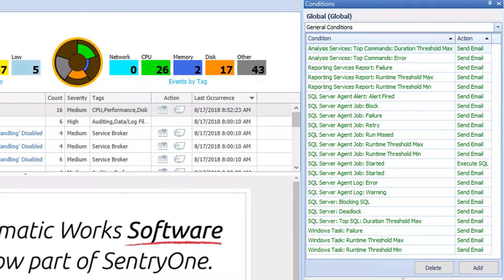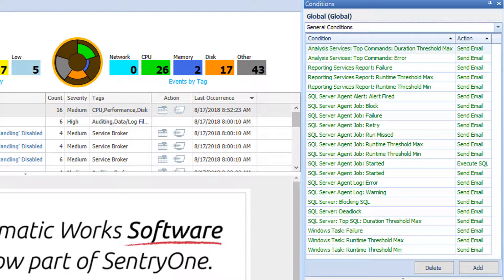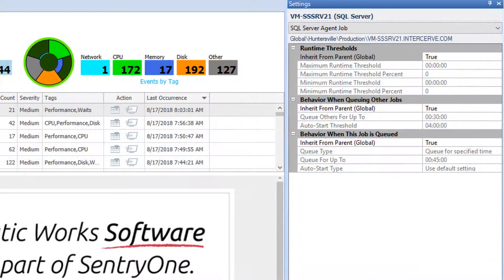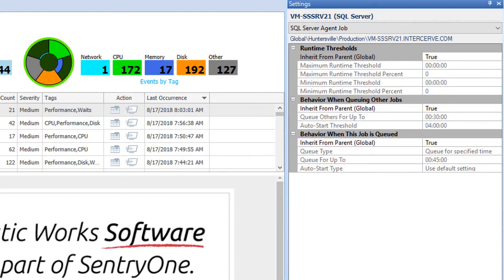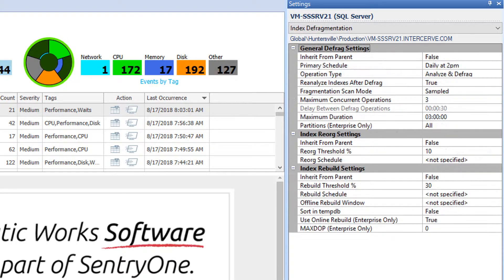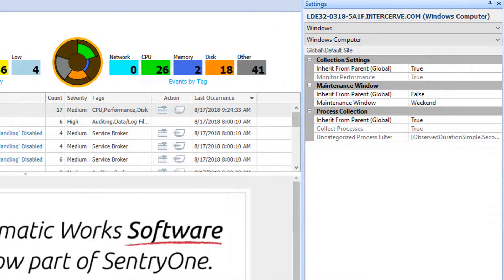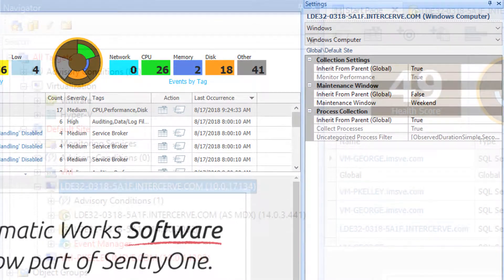By default, the Conditions and Settings panes are located on the right side of the client. The Conditions pane is used to configure actions in response to monitored conditions when these conditions have evaluated to a true state. The Settings pane is where settings are configured, including maximum runtime threshold and settings to control fragmentation manager collection and behavior.